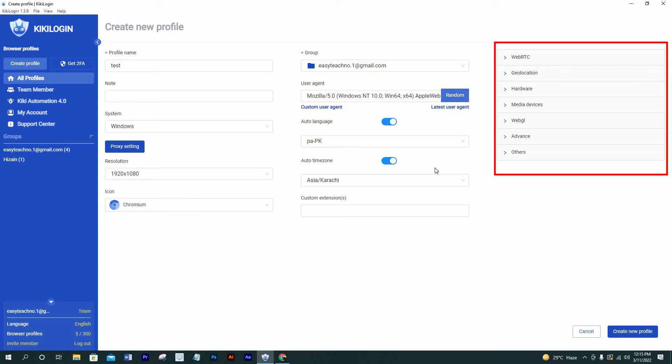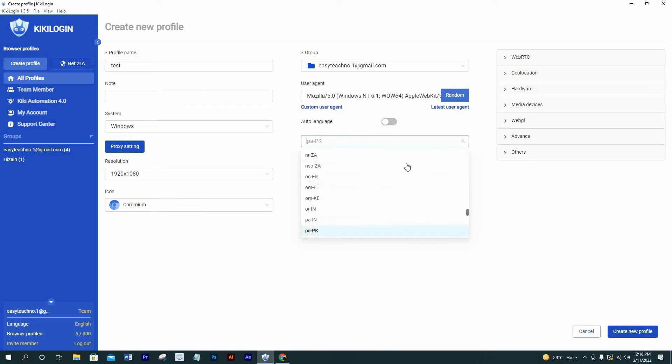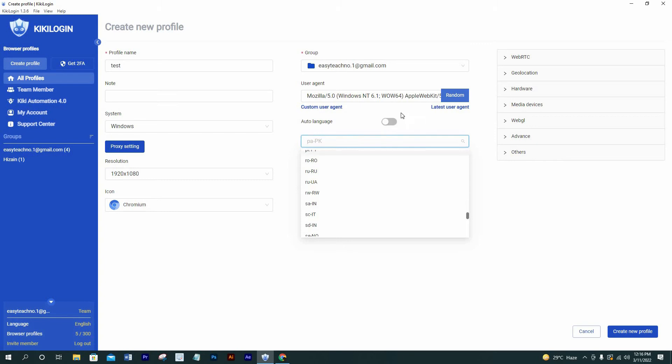You don't have to change anything over here because it will work automatically for each new profile. You can select user agent random over here, but it's also fine because it works automatically. Deselect auto language button to select language manually. I don't know what language they are offering because I see just alphabets which I think I don't know.